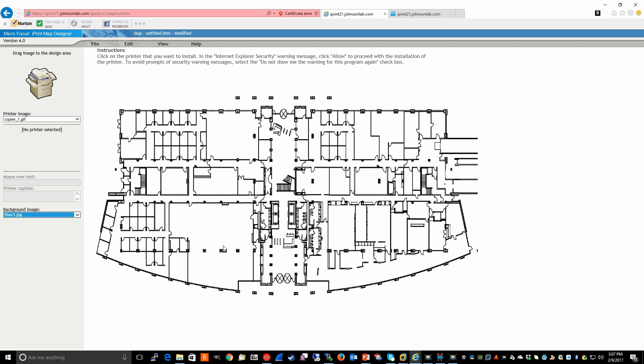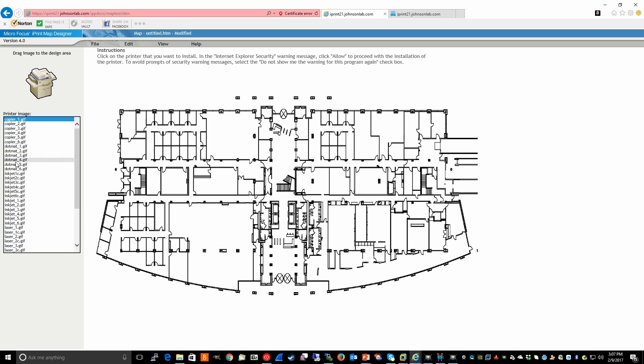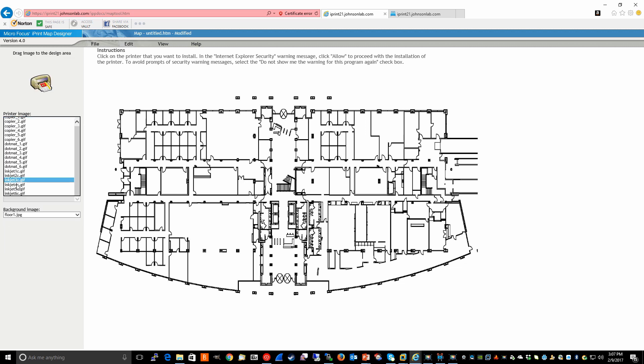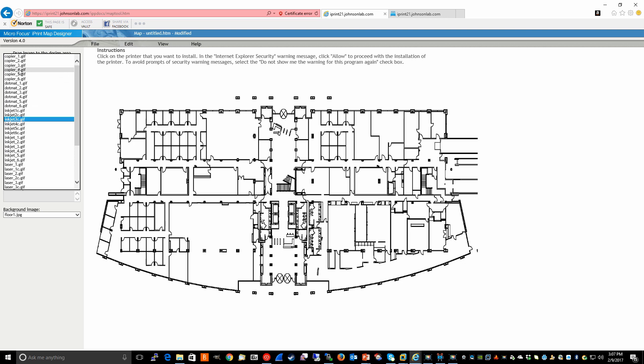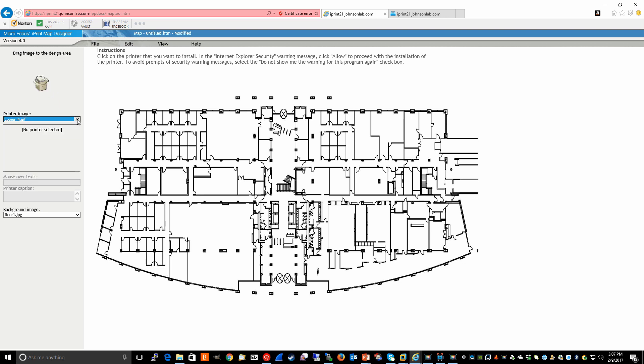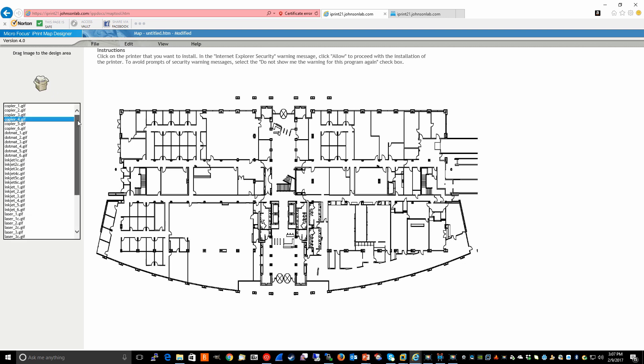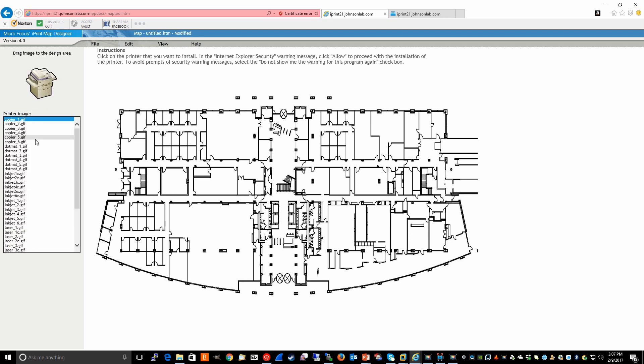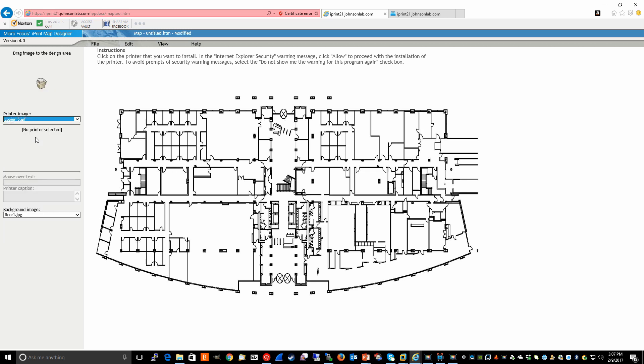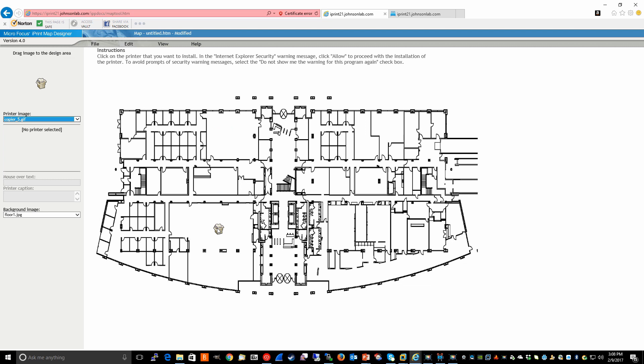The way the designer tool works is you simply select an image that you want. It can be anyone that's in this list. For our purposes, we're going to go ahead and use copier. Notice that for the most part, the images are the same. It's just a matter of size. So, for example, depending on your map, you would just choose the size that's most appropriate for your environment. In this case, we'll go ahead and use this particular size. We grab the icon and we drag and drop it wherever we would like. And just for our purposes, we'll go ahead and put it right here.